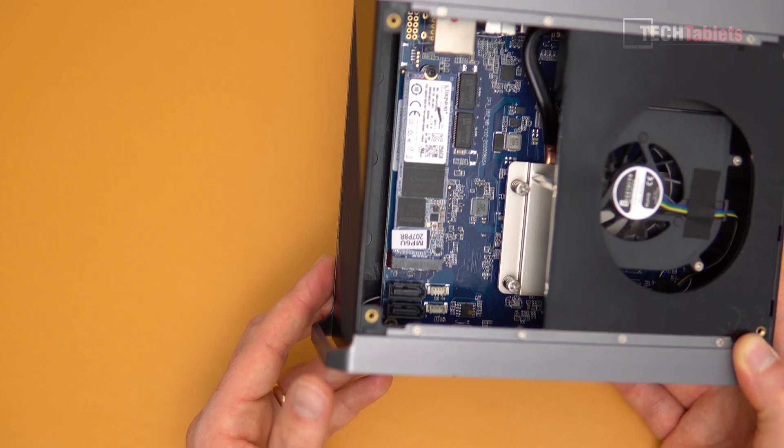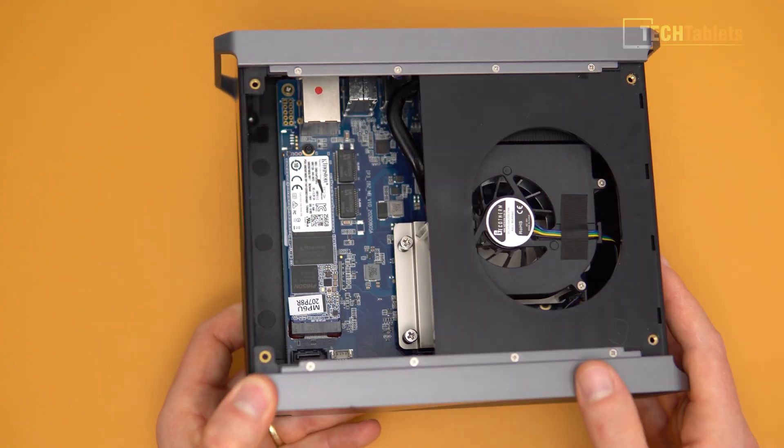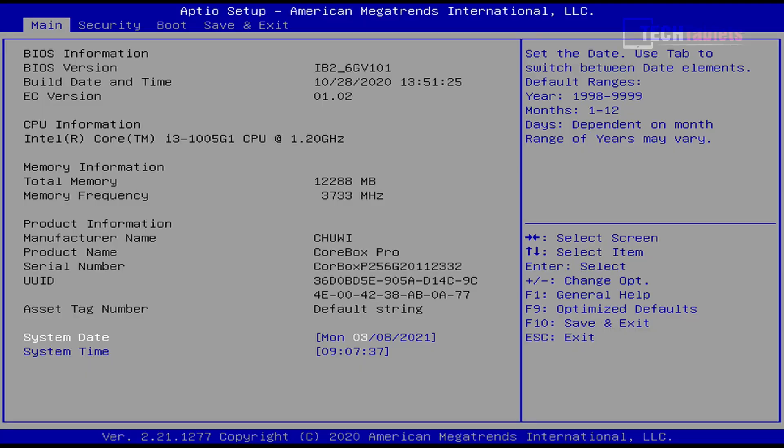Our BIOS is somewhat disappointing because Chuwi, like they have on their other mini PCs, have completely locked us out of the advanced settings. We cannot change a single thing. You can't even set it to change when it detects the power state is gone, so you can't set this up on a switch. If it lost power, it could not automatically power on. You can see here that our memory frequency is very high, 3733 megahertz, and we have 12 gigabytes of RAM.